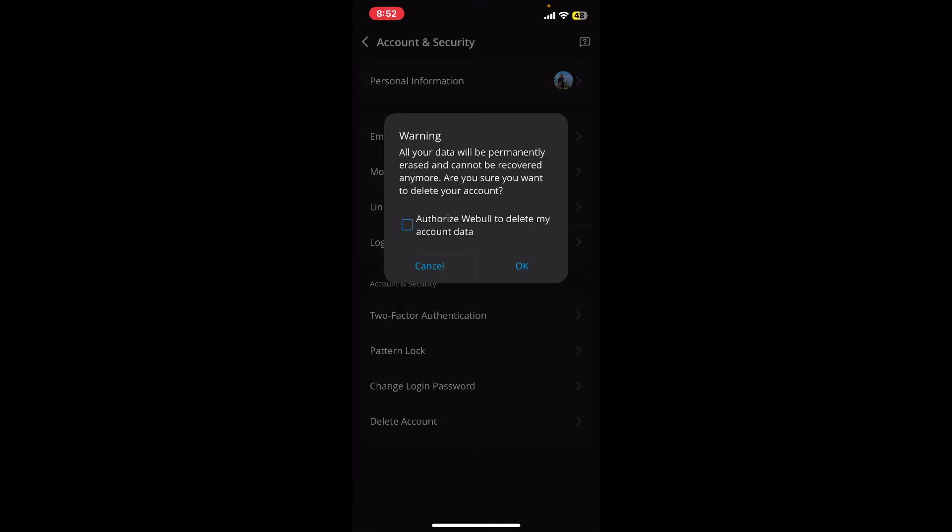If you continue to delete your account, all of your data will be permanently erased and will not be recovered anymore.